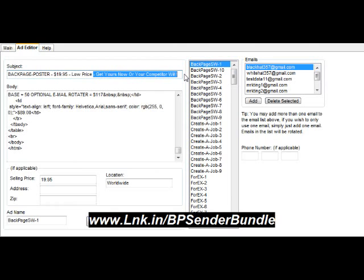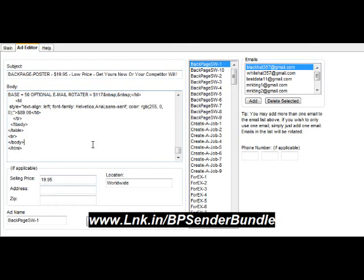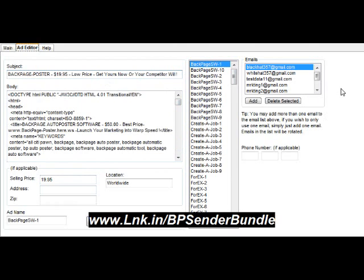You create 10 different ads — the body remains the same — however, the last half of your ad title changes, tricking Backpage into thinking they're different ads. In combination with 10 different emails and 10 different ads, Backpage thinks you've got 100 different ads.